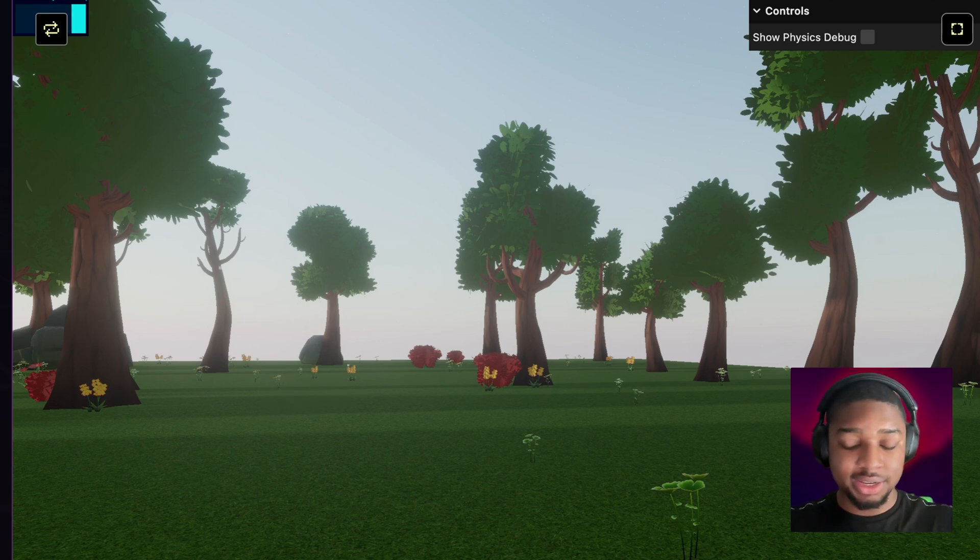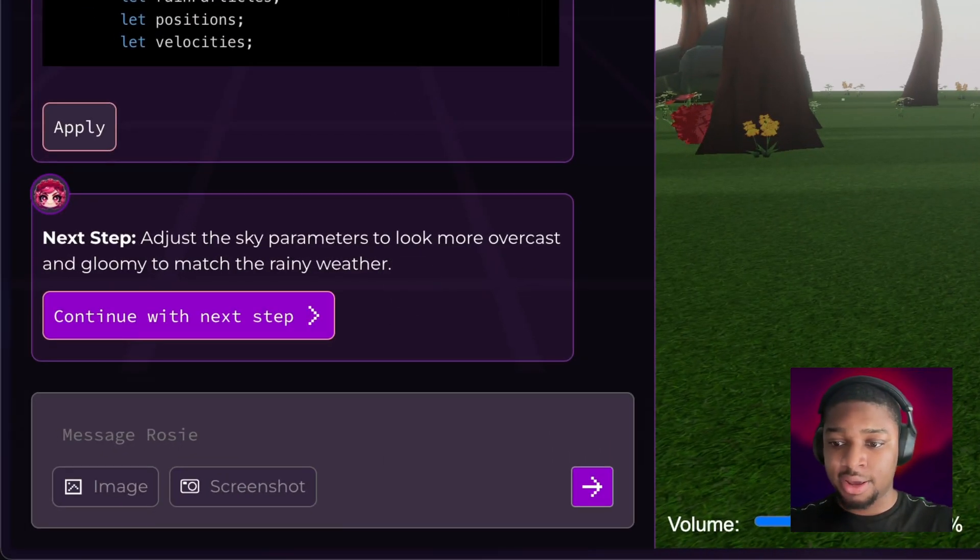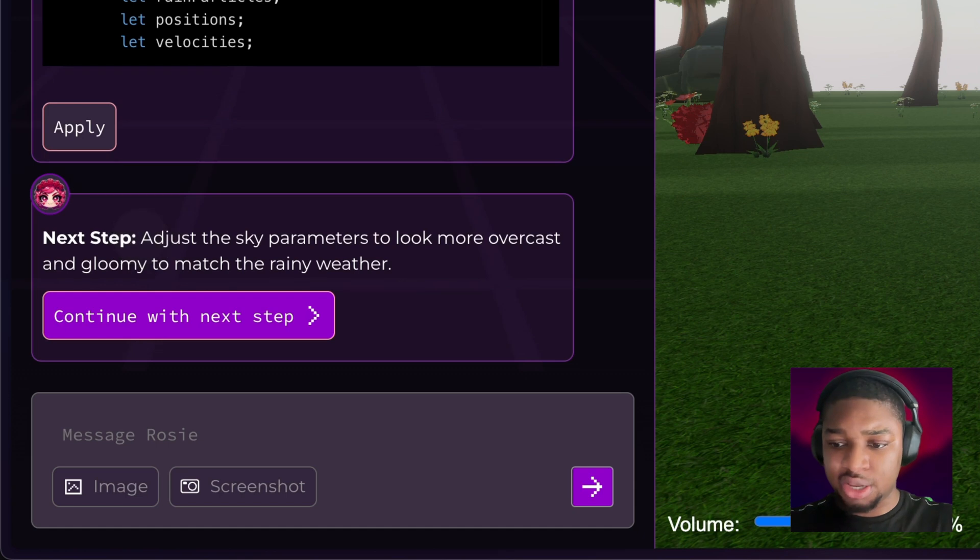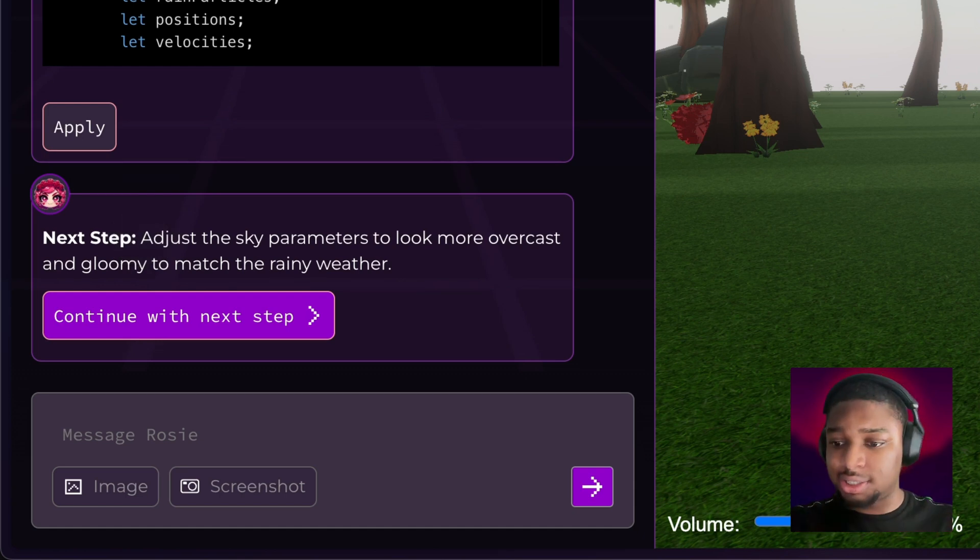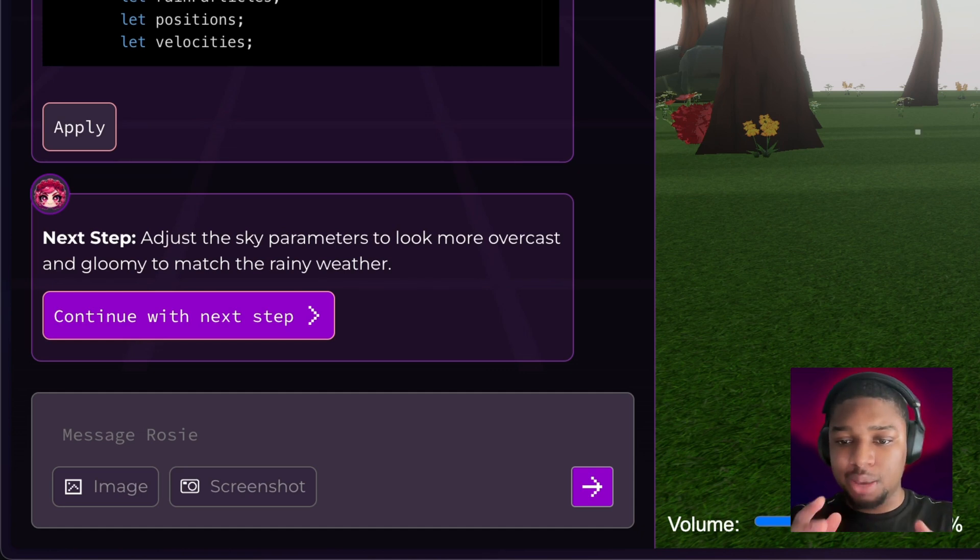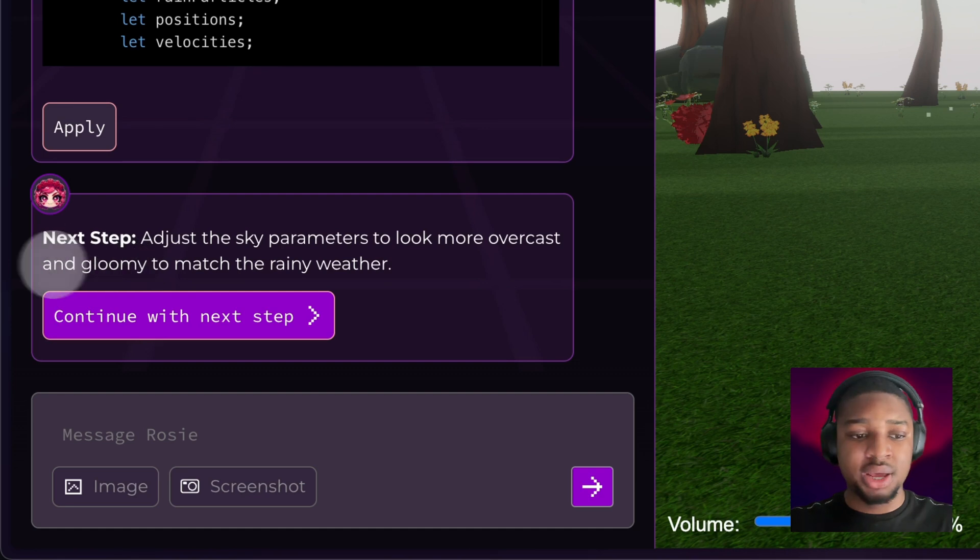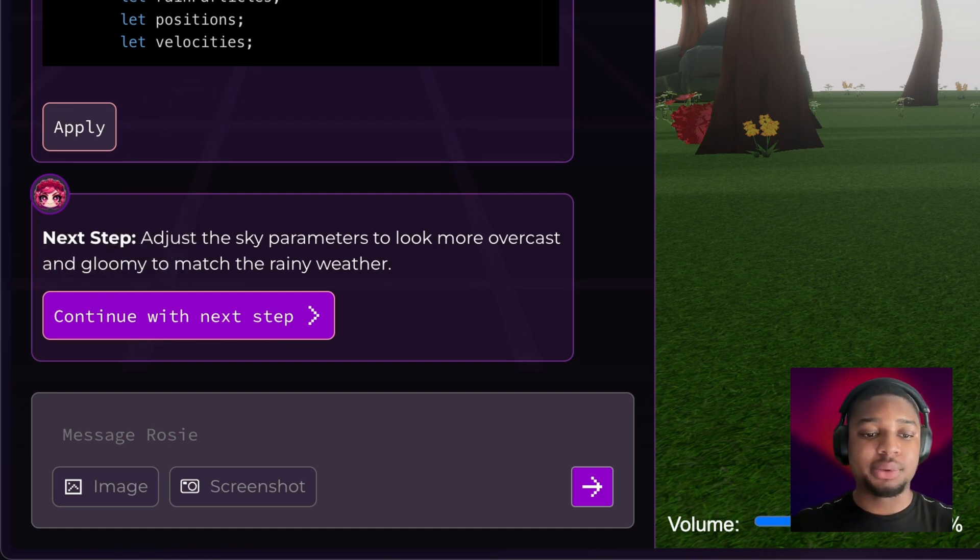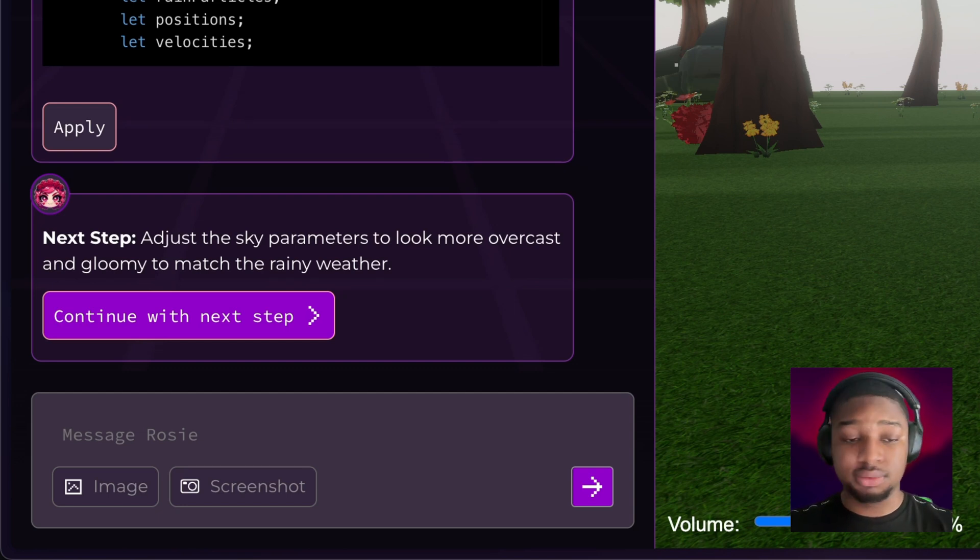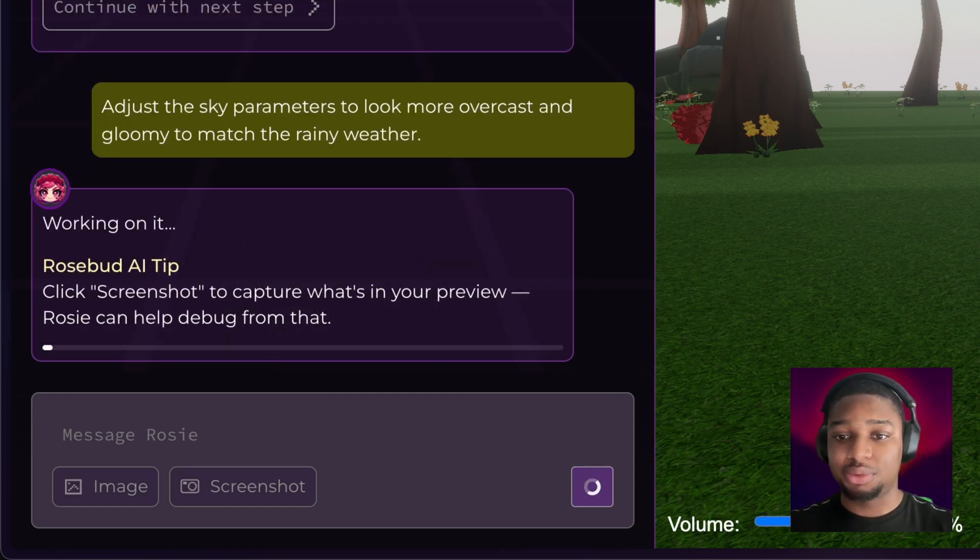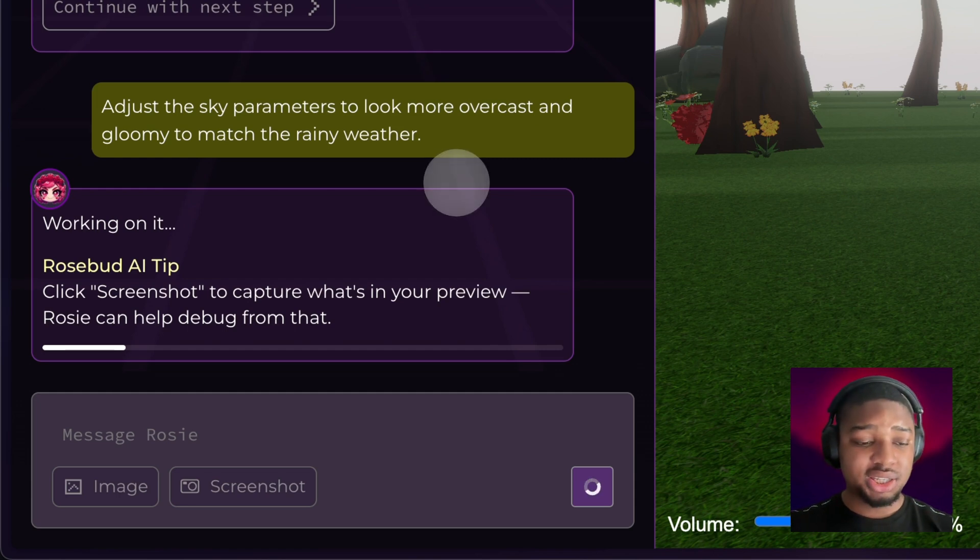This leads us to our next thing in the chat which is super useful and loved by power users of Rosebud: Next Step. Rosie looks at your game, your code, and what you just asked for, and comes up with a sensible next step so you don't have to keep typing out prompts yourself. If your game's going in a certain direction, Rosie can figure it out, infer what you're going for, and suggest something that would work really well. In this case, she said 'adjust the sky parameters to look more overcast and gloomy to match the rainy weather.' That definitely works—clearly going for something more gloomy if we're asking for rain.